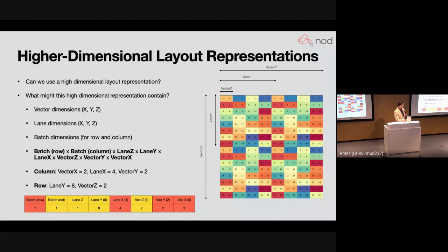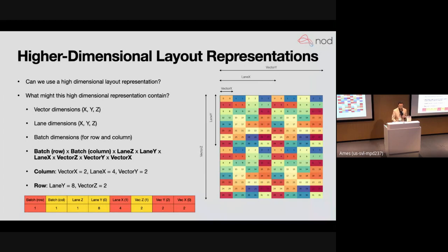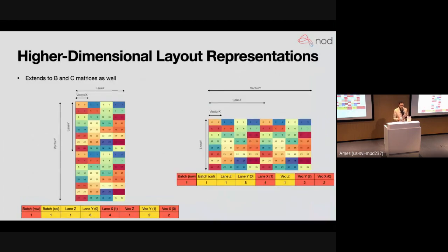Now that we've shown the layout is expressive enough, the next question is: how do we propagate it to the surrounding operations, and once we've propagated layouts, how do we do vector distribution? Let's walk through examples of vector ops showing how to transform from the SIMD representation to the SIMT representation key for GPUs. In the top-right you see the SIMD 16×16 matrix; we transform it into the SIMT representation where we only look at data held by a single thread, of size 4×2.